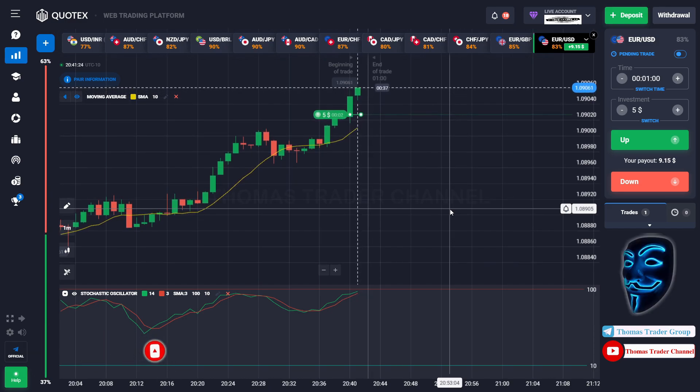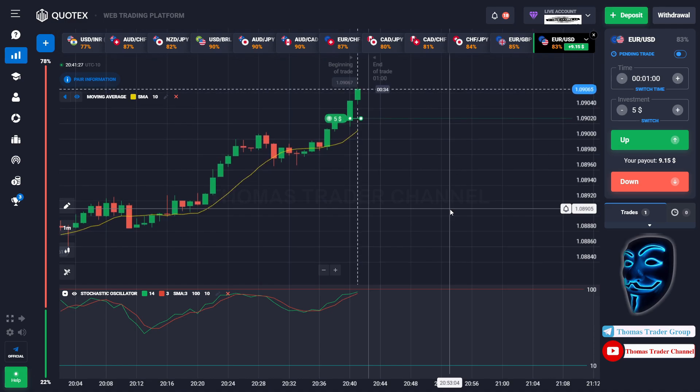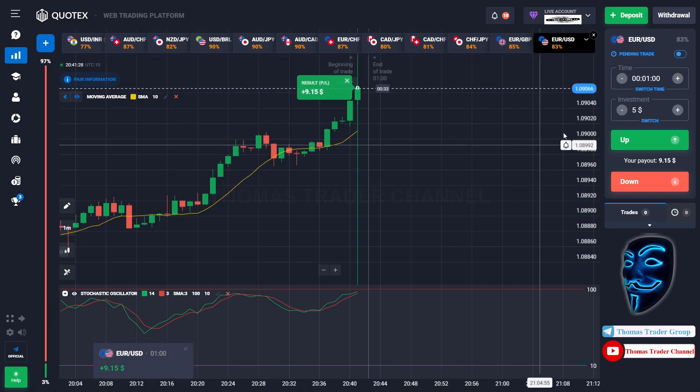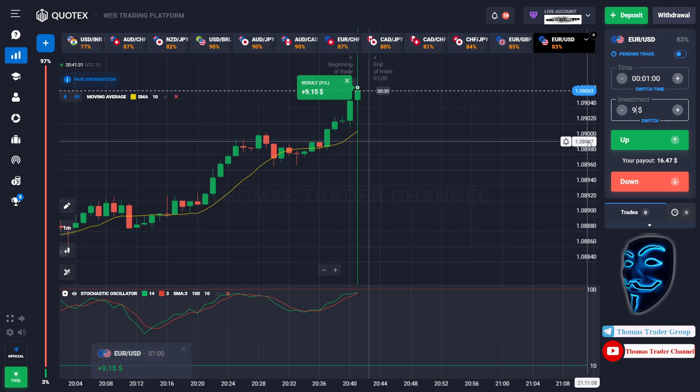We made a right prediction over here. We made a profit of nine dollars. Let's change our investment into nine dollars.